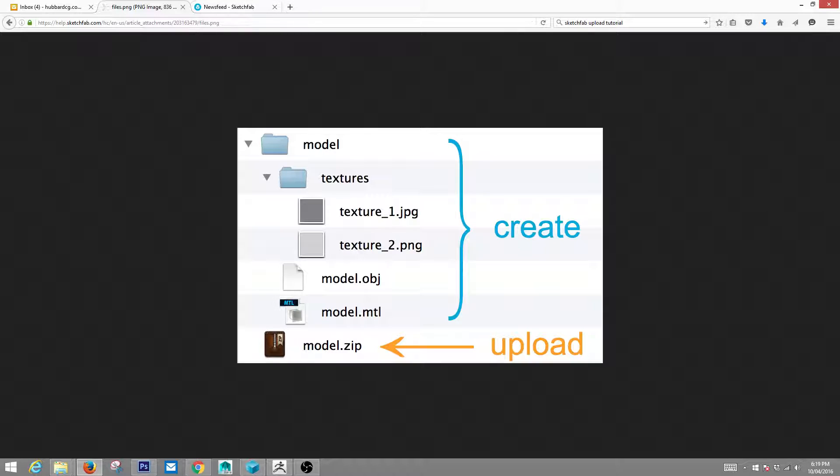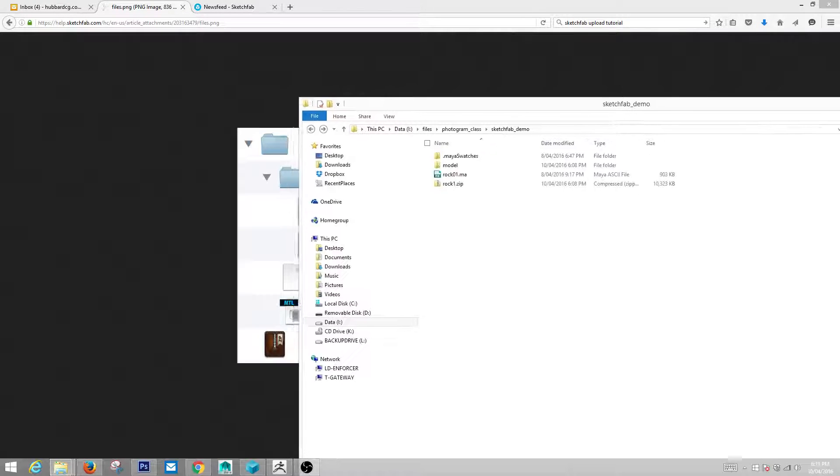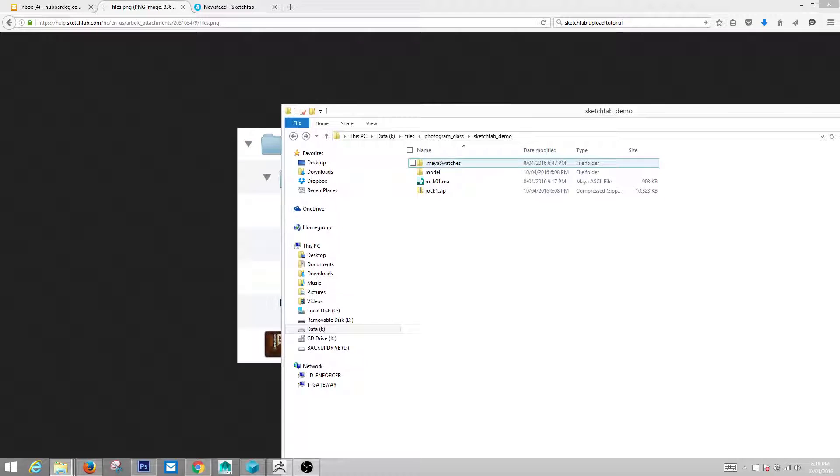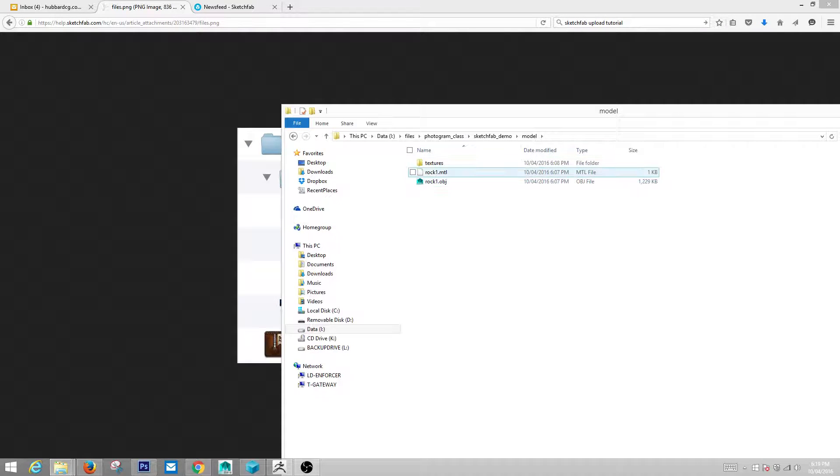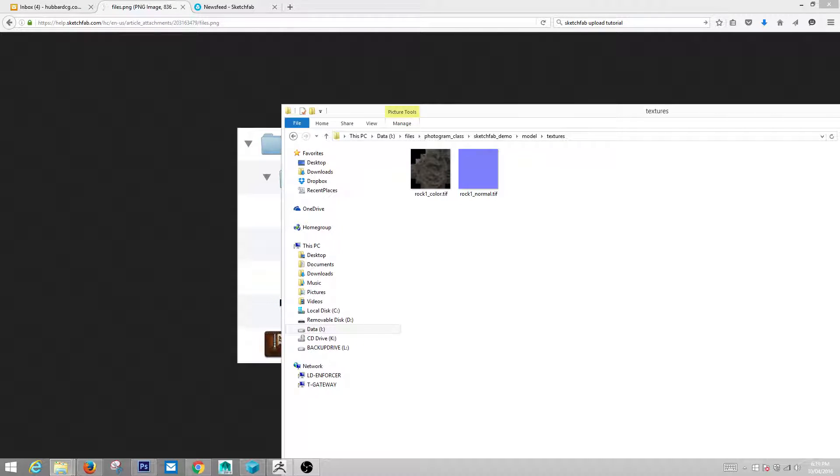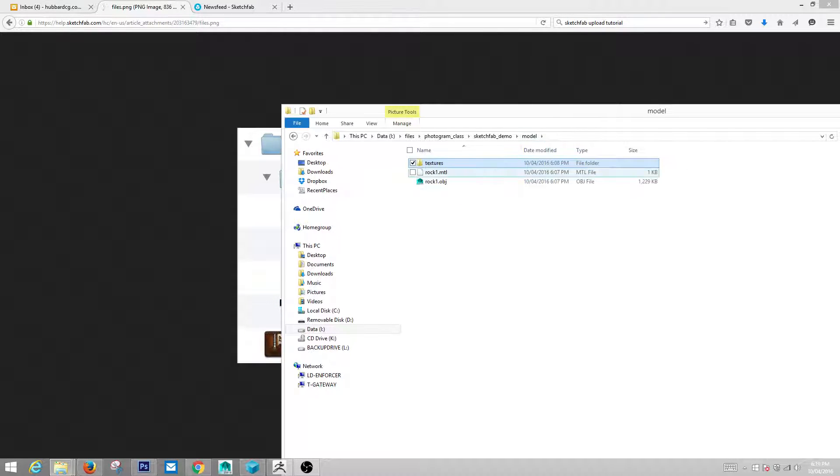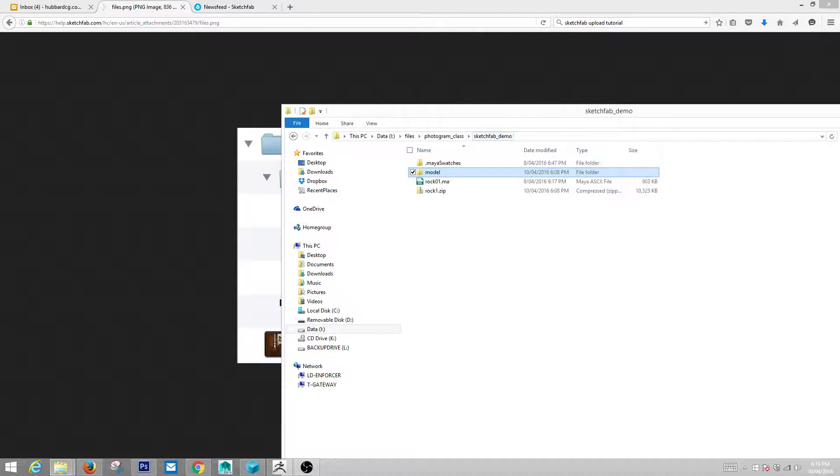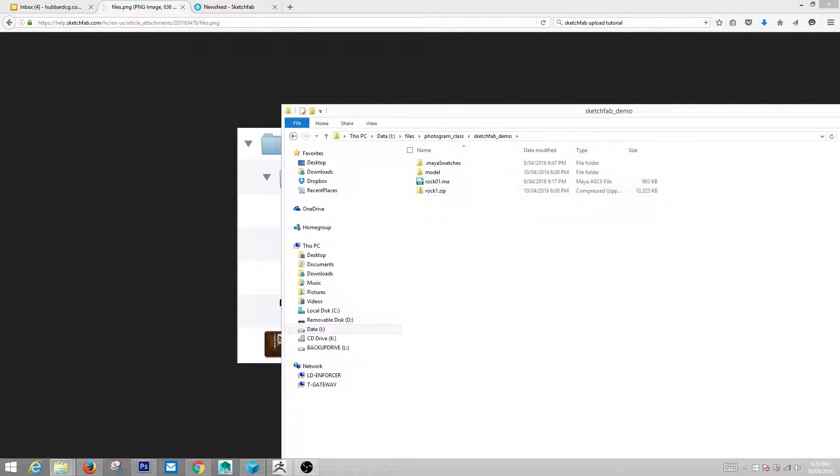So I already have one of mine ready to go, which is here. You can see I have model and then I have some textures in here and there's my MTL and my OBJ file and I have them zipped up and ready to go.